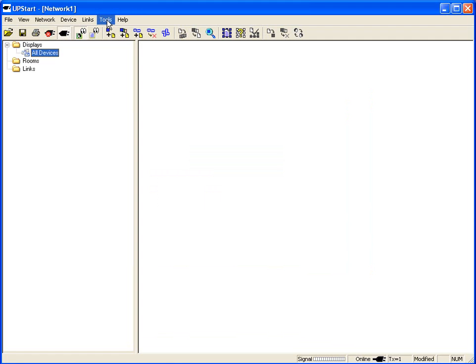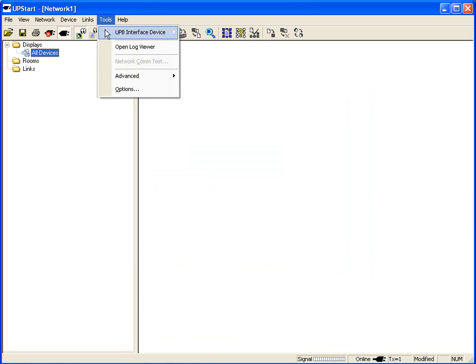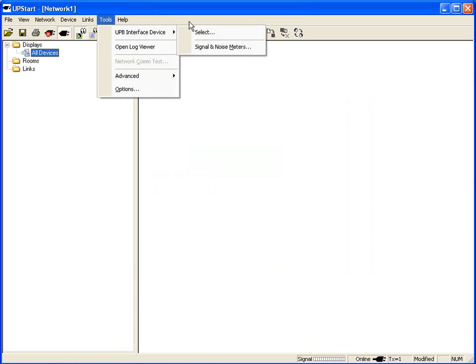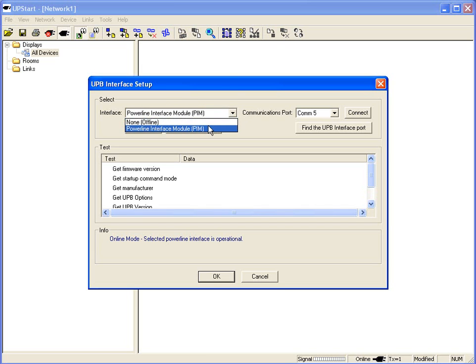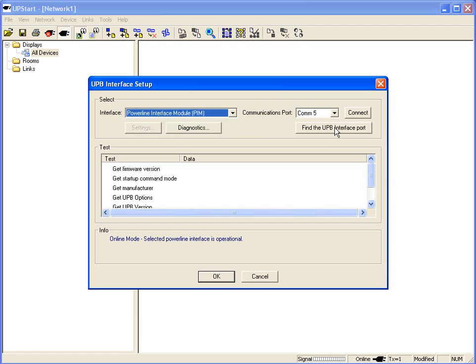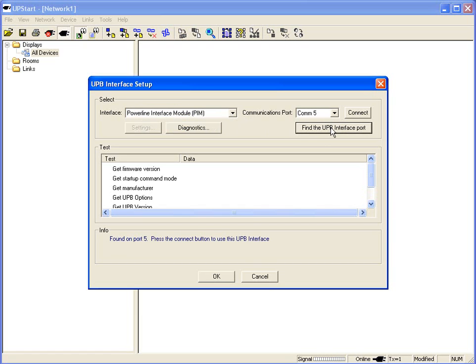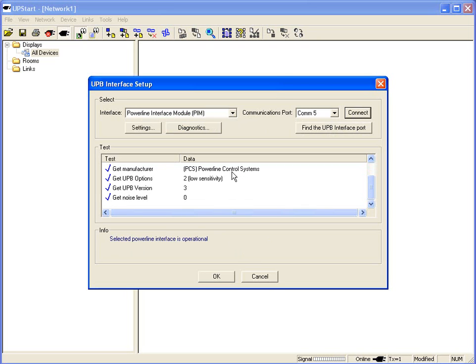Now we're going to check and make sure our PIM is connected. The PIM is our Powerline Interface Module. Go to Tools, UPB Interface Device, and Select. If your PIM is already operational, you're ready to go. If not, you're going to select PIM, tell it to find the UPB port, and it will go out and look for the UPB port. Hit Connect, and it will go through the connection process and connect your PIM.